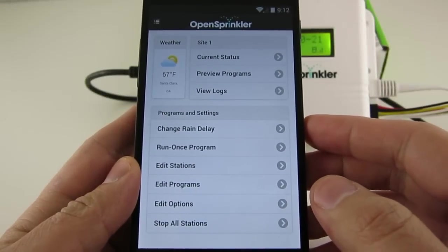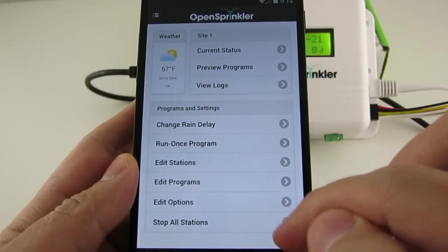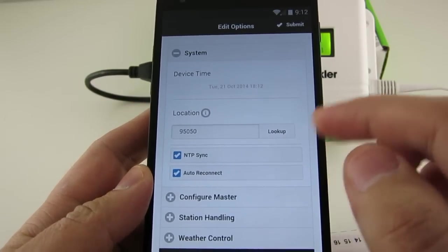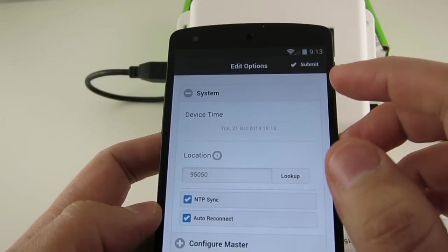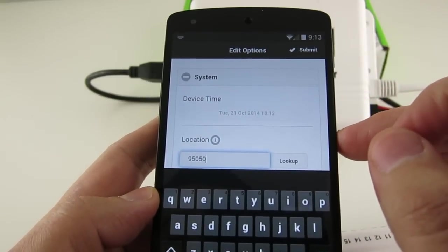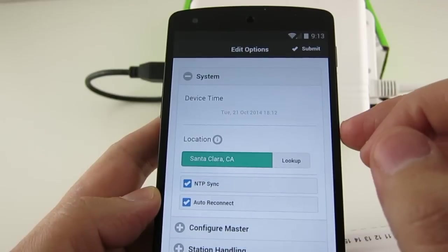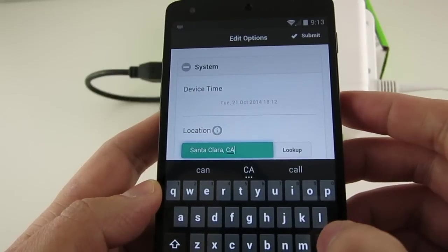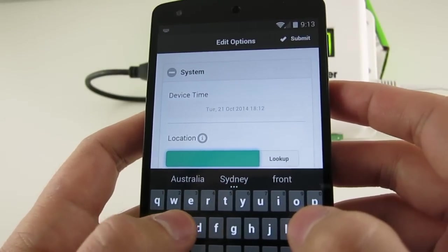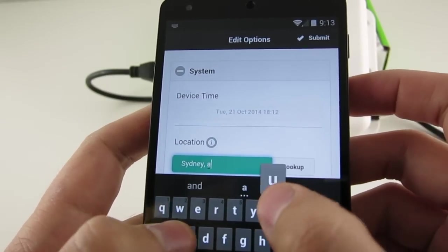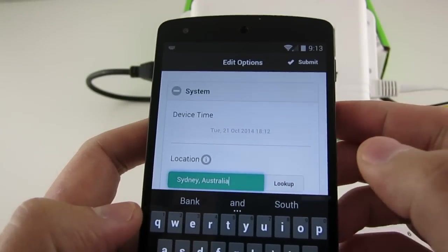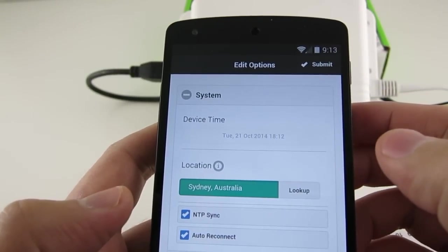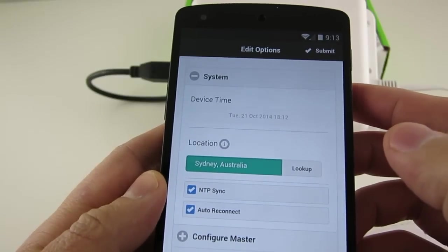If this is the first time you are using OpenSprinkler, please go to the Edit Options page to configure the basic settings. This page is split into five sections. The first section is System Settings. So here you can type in your location, you can either use a US zip code or city name followed by a state name, or if you are an international user, you can type in your city name, such as Sydney, followed by the country name Australia.